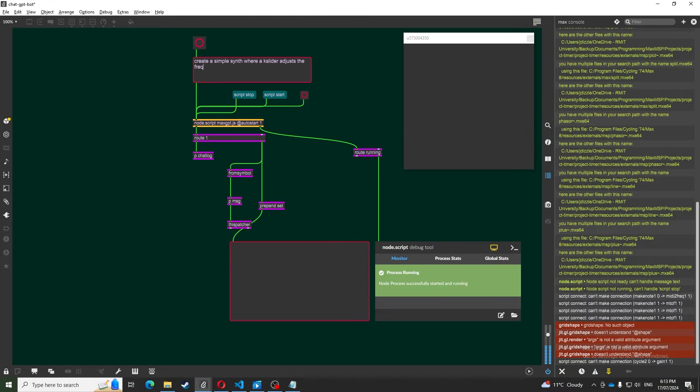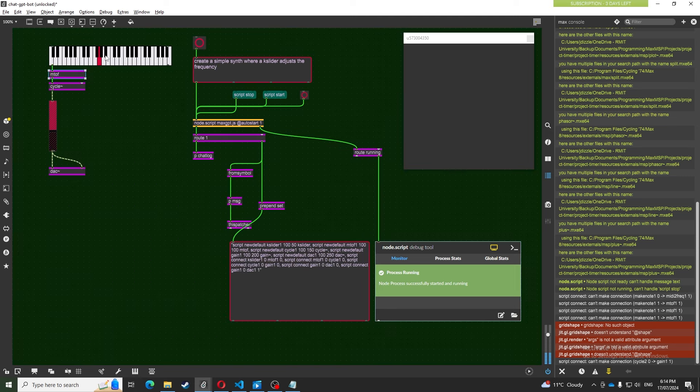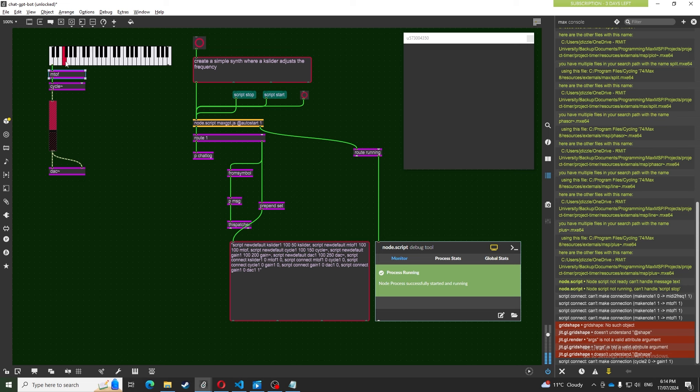We can also create synthesizers and audio effects from scratch. With more training and prompting, this could be used to create complex synthesizers by simply telling ChatGPT what you desire.